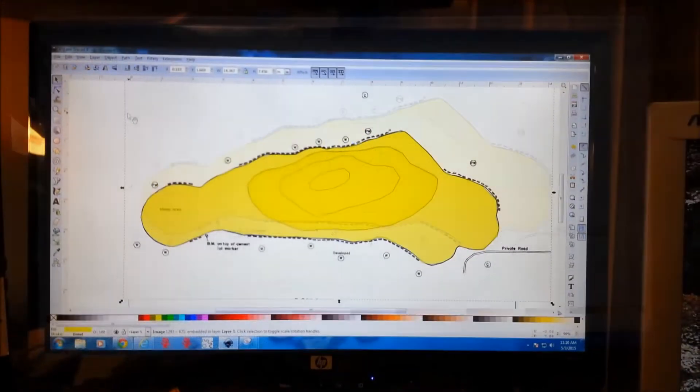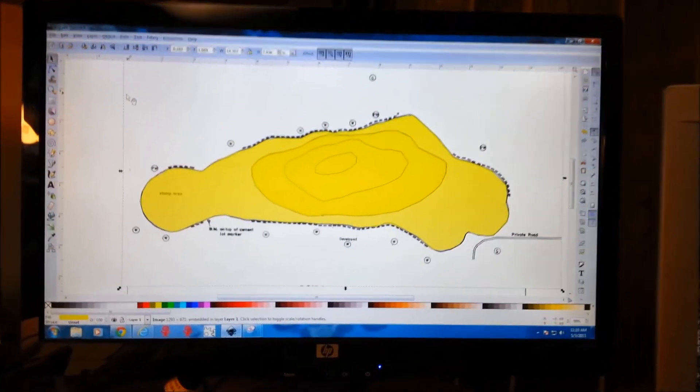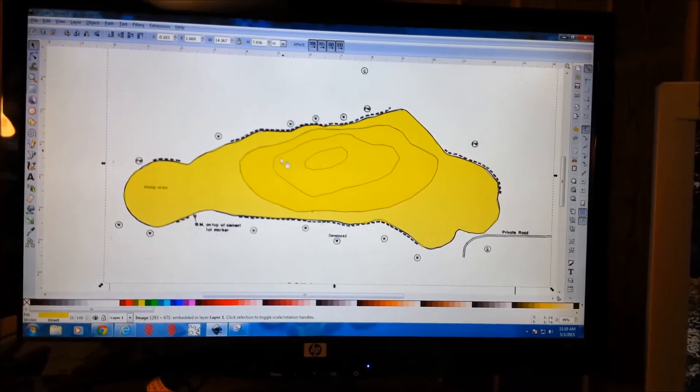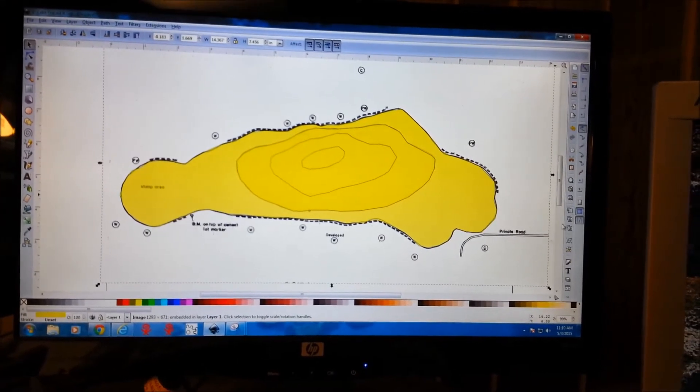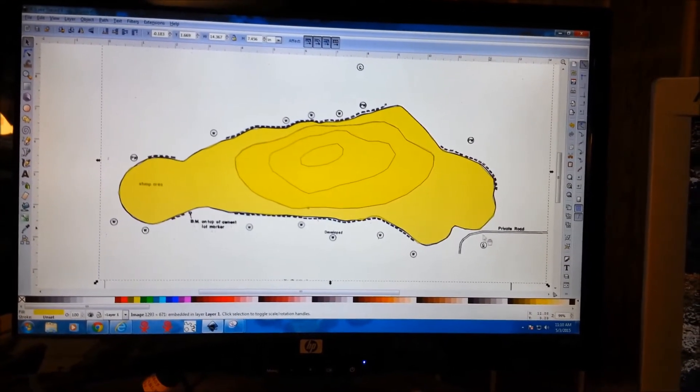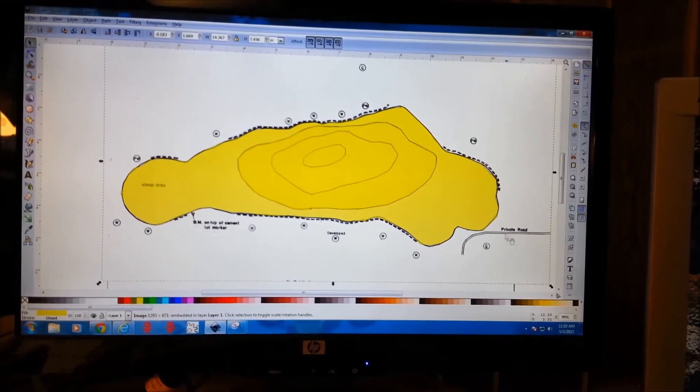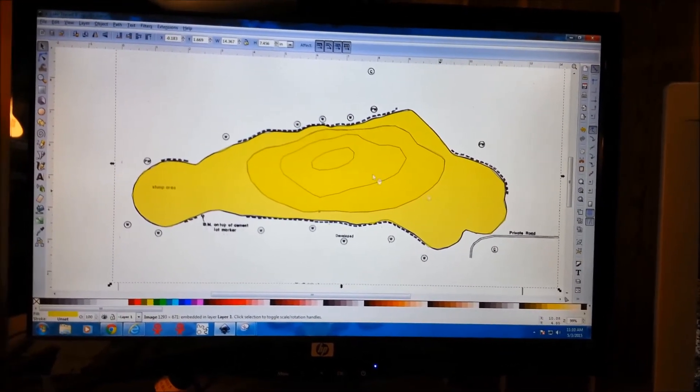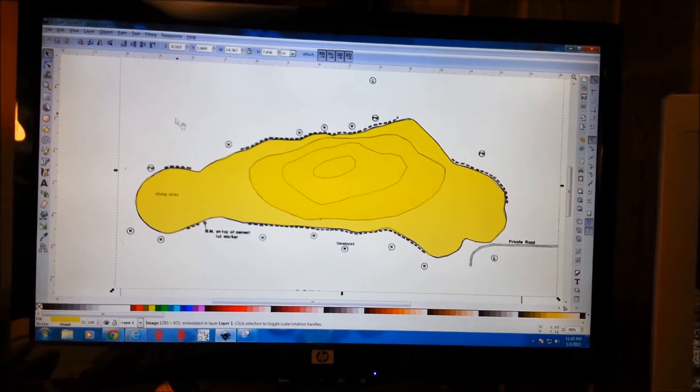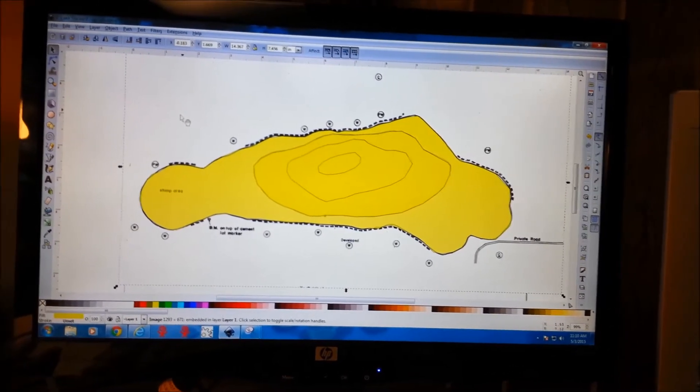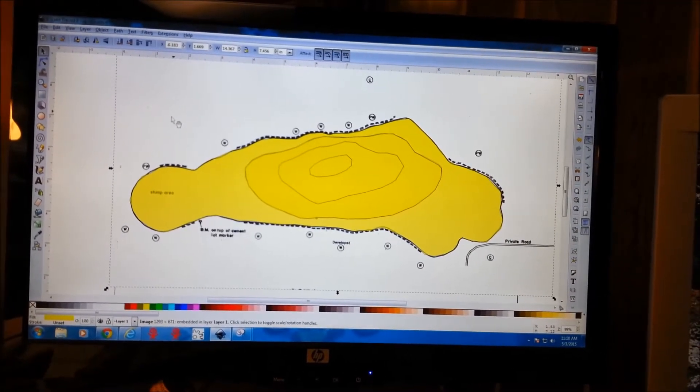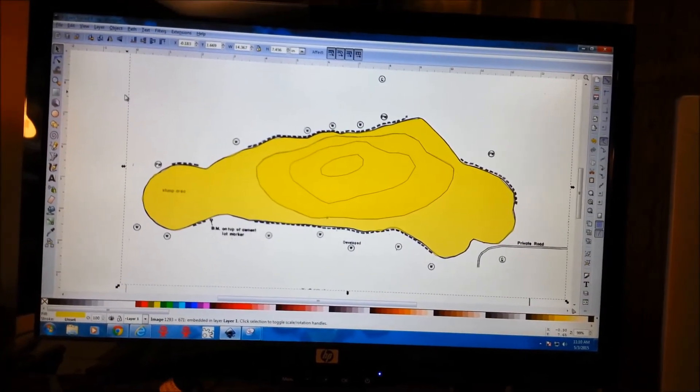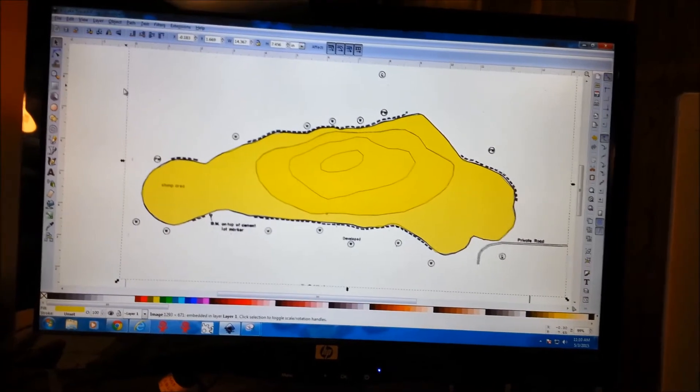Okay, we've got our lake traced. You can make this as detailed as you want or whether the roads will be outlined as well or any other data. So we're just going to save this as an SVG and open it up in JSCut.